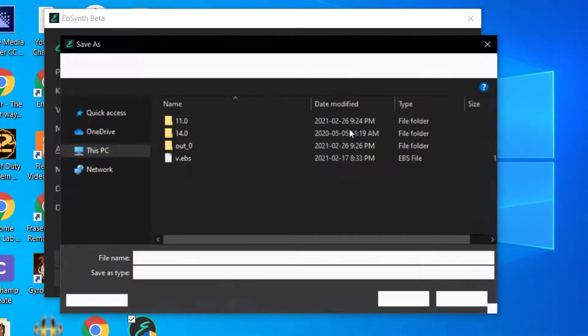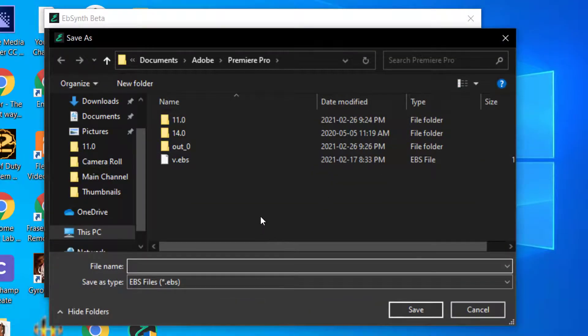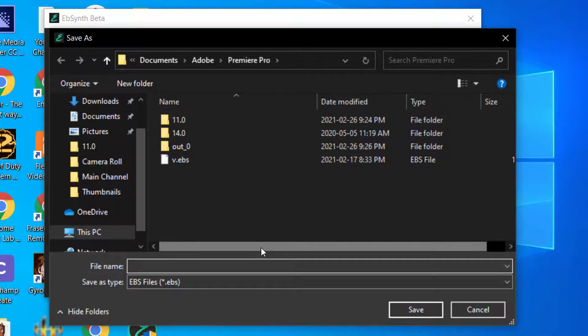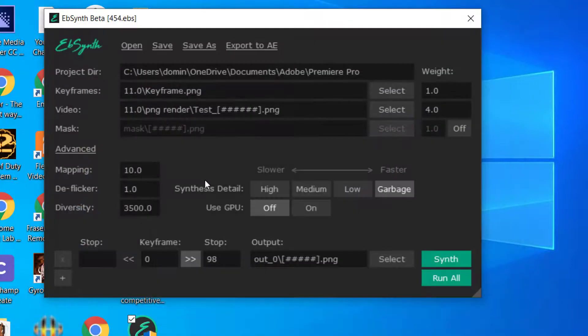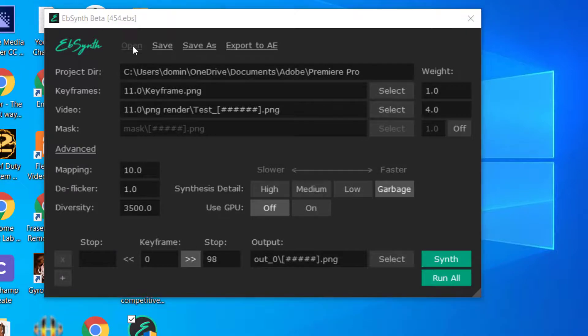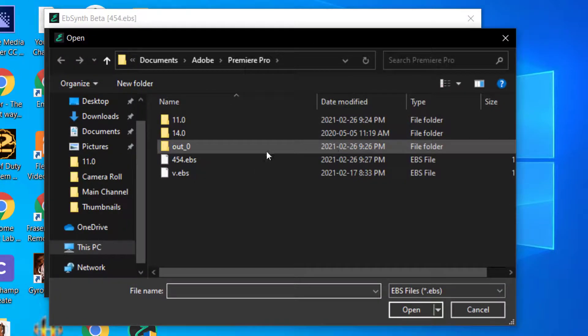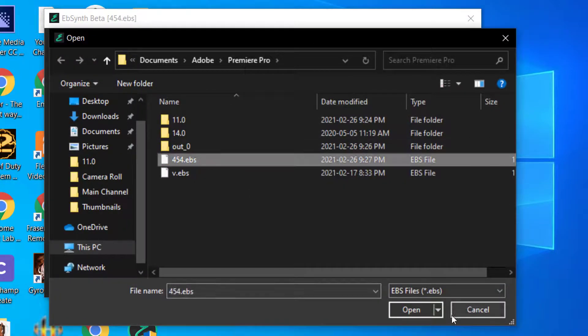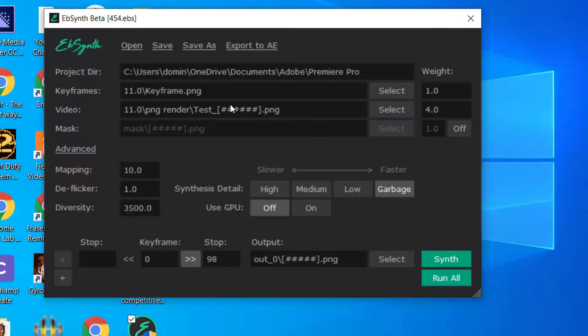Then what you do, you can also save your project as a EBS file. Let's just go with 454. And then we'll save it as an EBS file. And then you can open it and import those same settings.